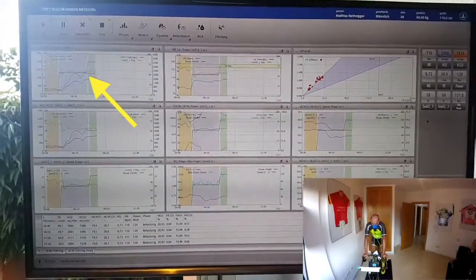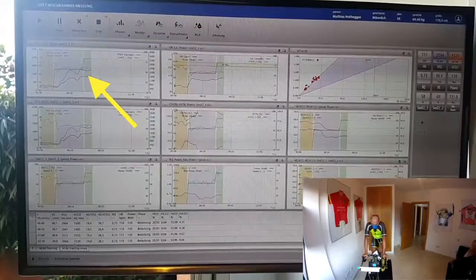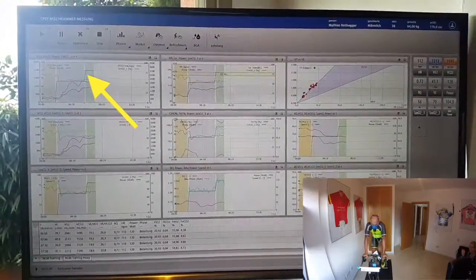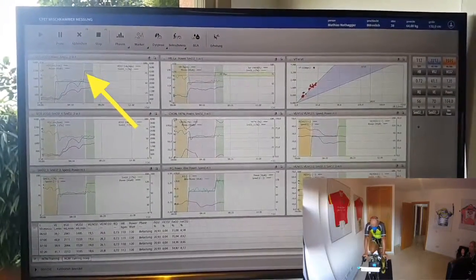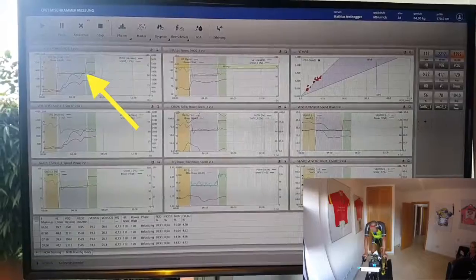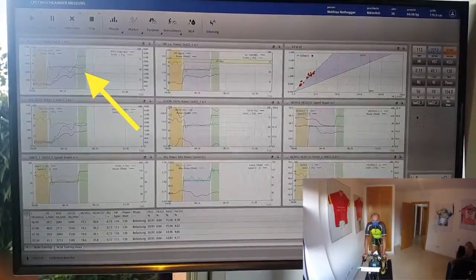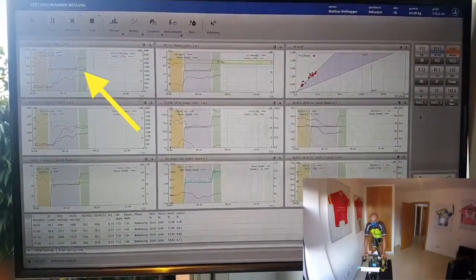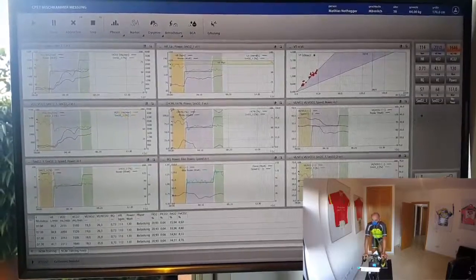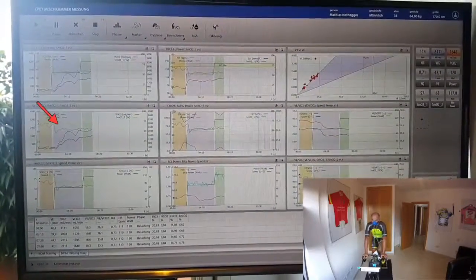Now we take a look at the graphics for the data we are getting. On the first one, we can see the oxygen intake, the CO2 outtake, and also the first moxie data from the left leg over the power.